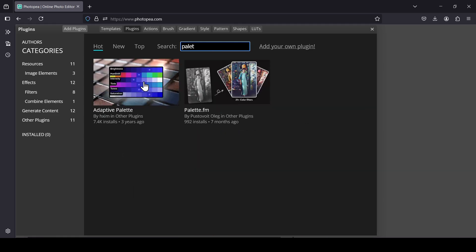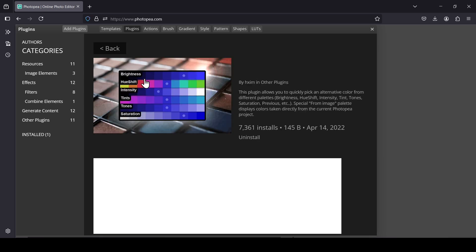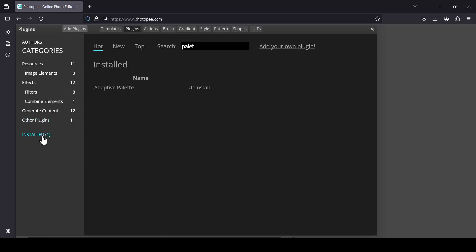Here it is — we're going to select the Adaptive Palette plugin and double-click it. Resource added. These are the installed plugins; if you want to uninstall it, just click Uninstall.